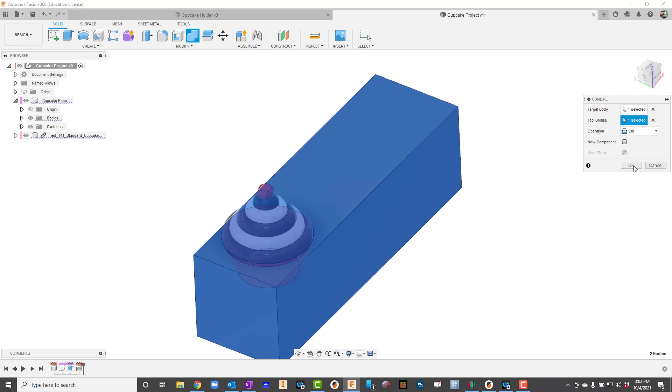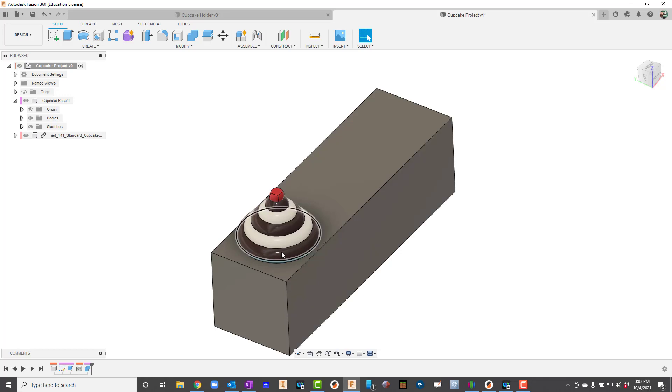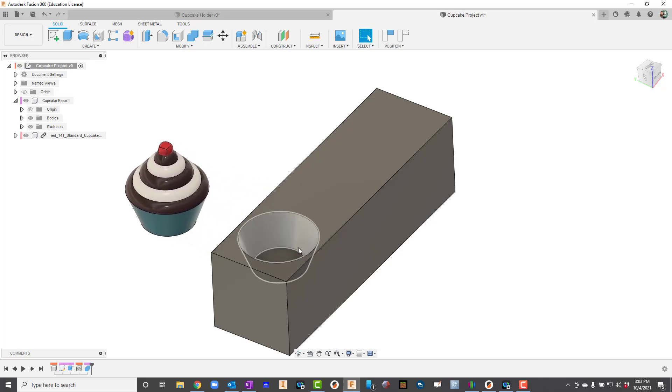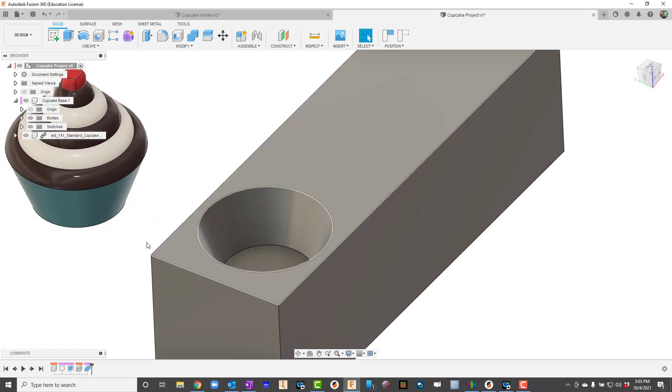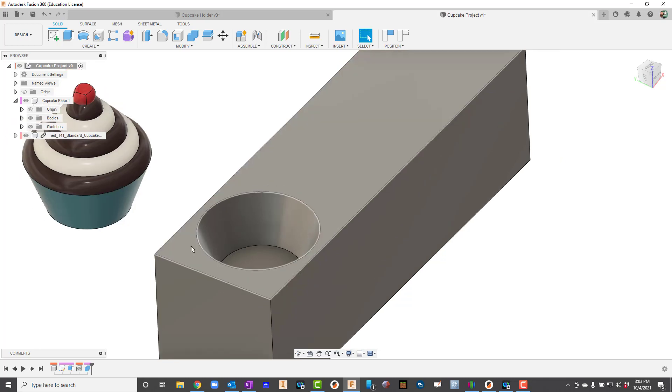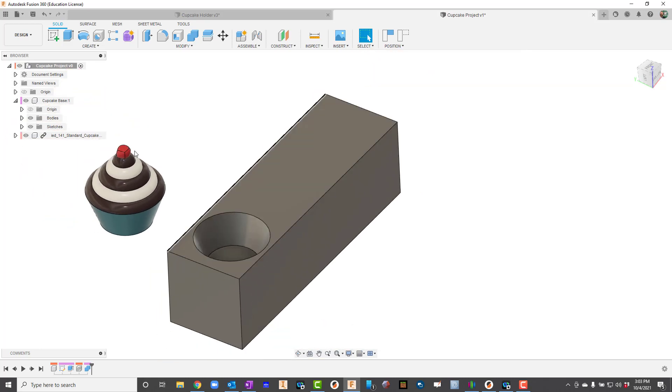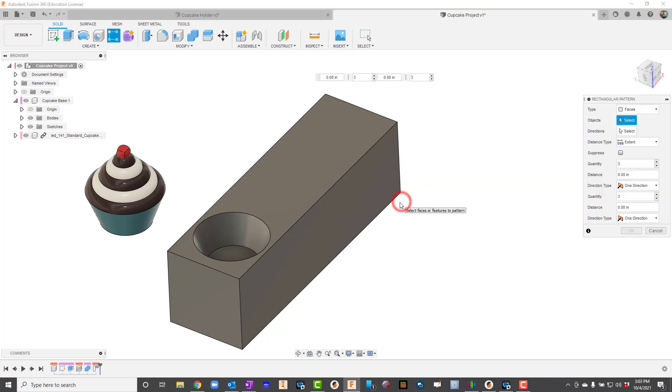Now when I go and drag this cupcake, you can see there's an exact match of that, so I'm in good shape. Now from here I would use the rectangular pattern. I'll go ahead and hit Capture Position here. If I don't do Capture Position and I hit Continue, it's going to throw that cupcake right back in there. It's going to make it really hard to do the pattern, so I'll just hit Capture Position.